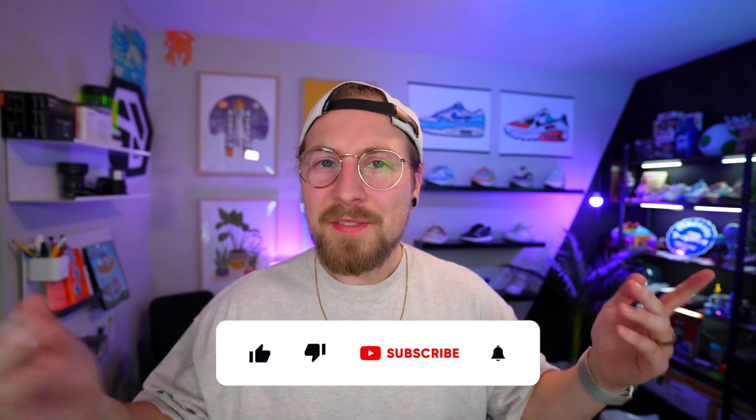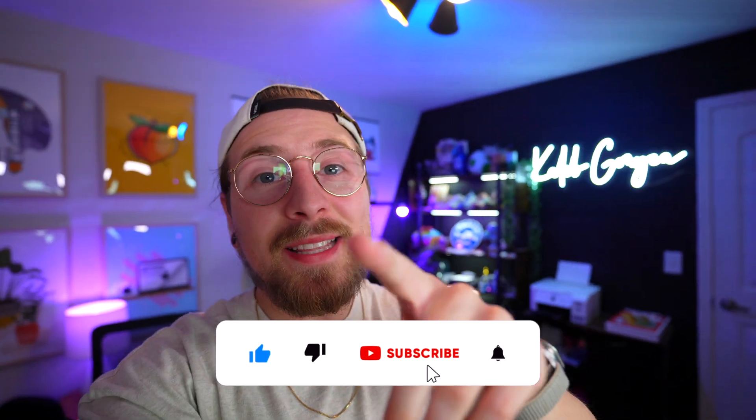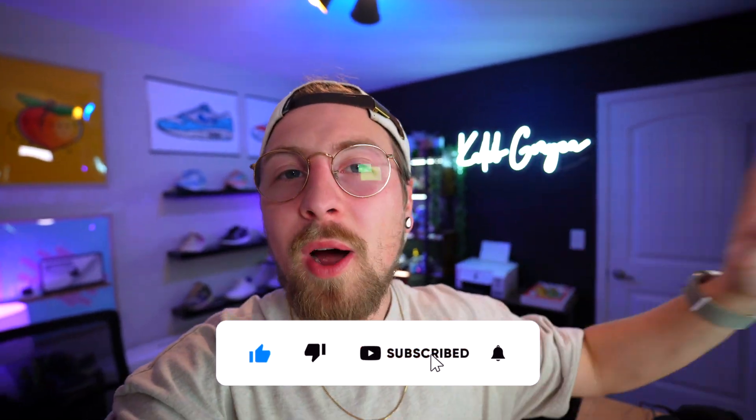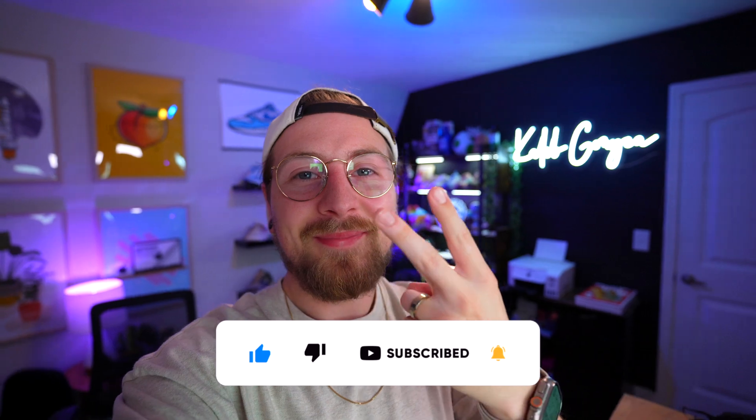Well guys, there you have it. That's five websites that I think every designer and creative should know. What did you guys think? Did you know any of these websites? Are you currently using them in your workflow? If so, let me know in the comments below. If you guys liked this video, you already know what to do. Until the next one. Peace.